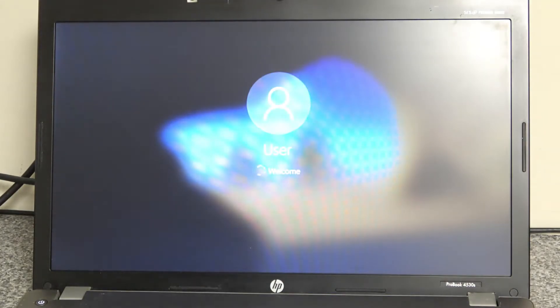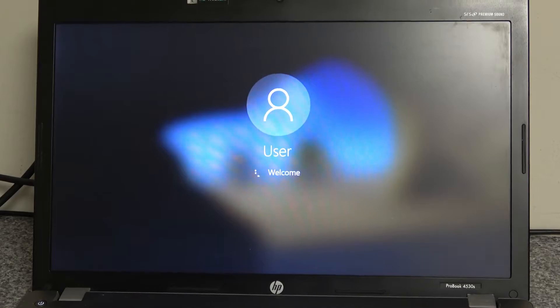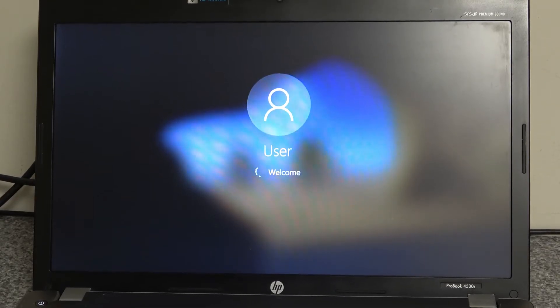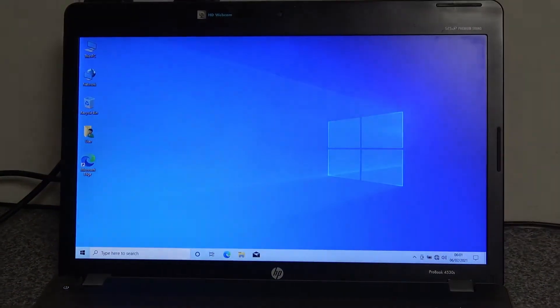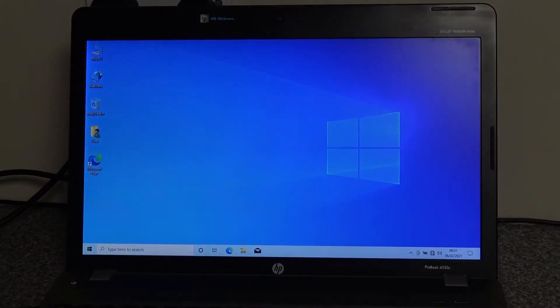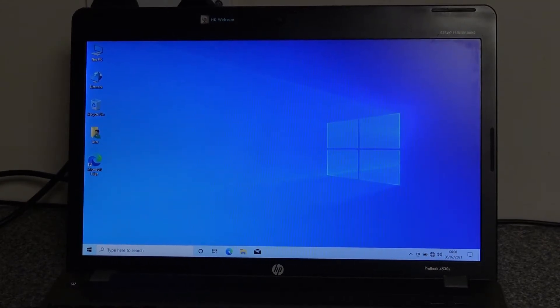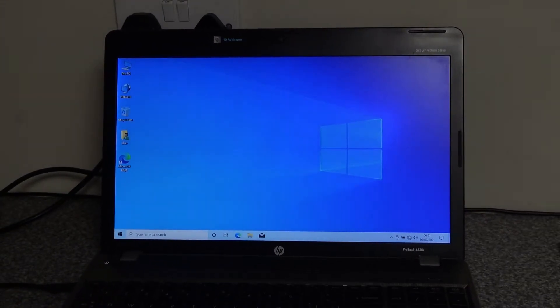And there we go. So we've got the classic Windows spinning icon and straight in. Time to boot - seconds as opposed to minutes. So that's much better now.